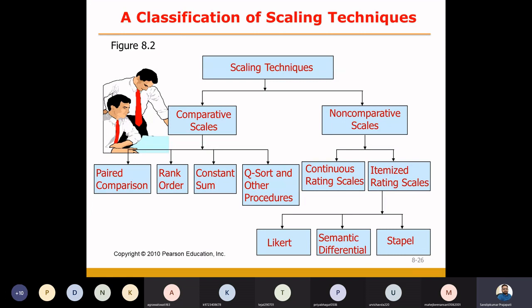In the case of non-comparative scales, we are going to ask the respondents to evaluate one object at one time. That's why it's called non-comparative scales — the name itself says non-comparative, meaning we don't compare here. We say to the respondents: you have to evaluate and analyze one object, then give your response. That's why it is called non-comparative scales.